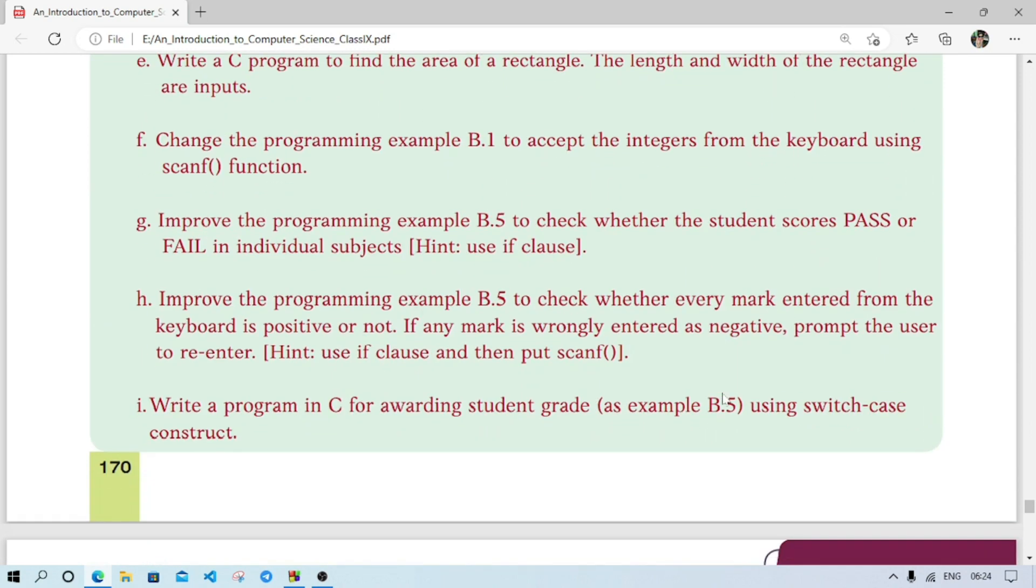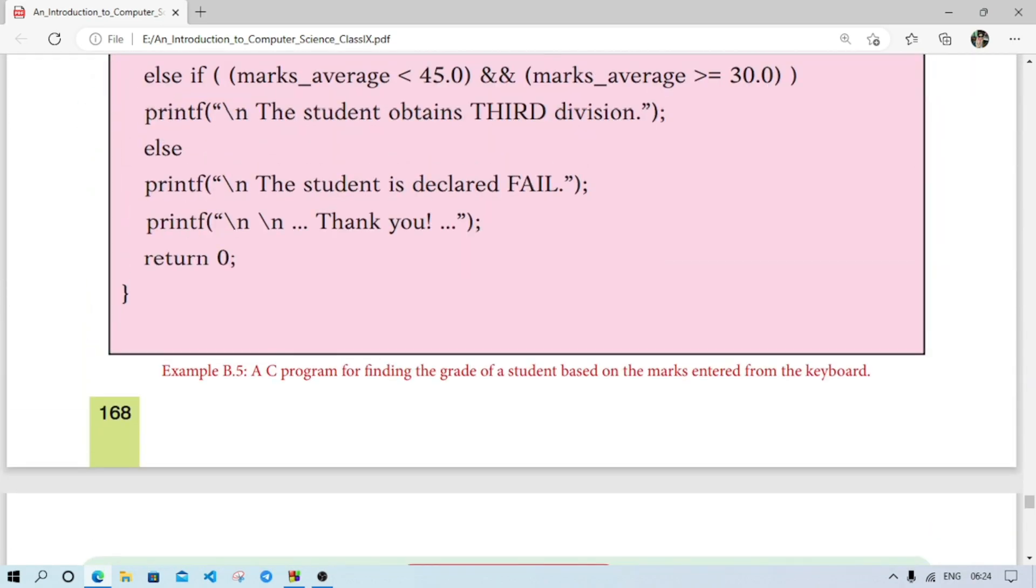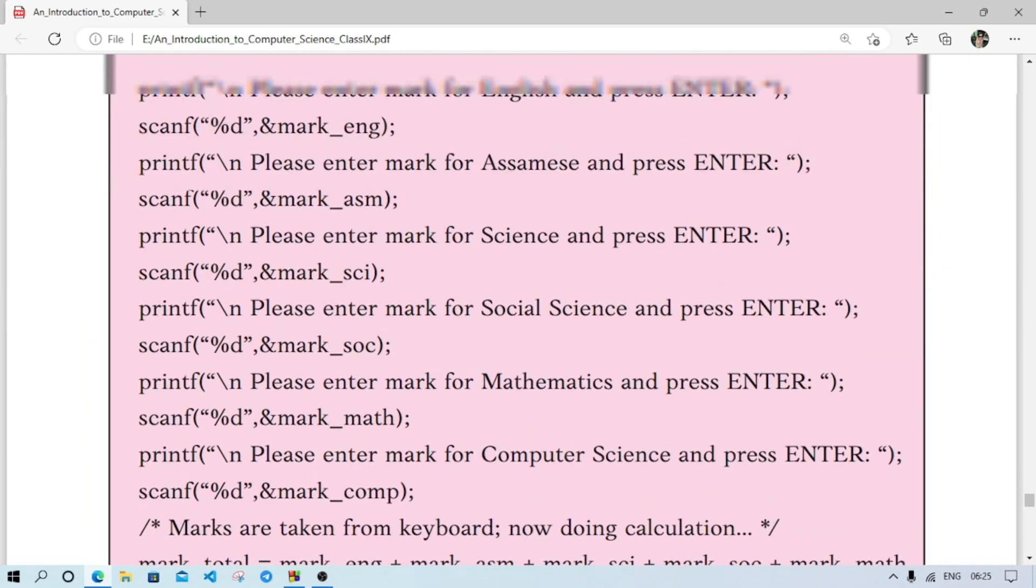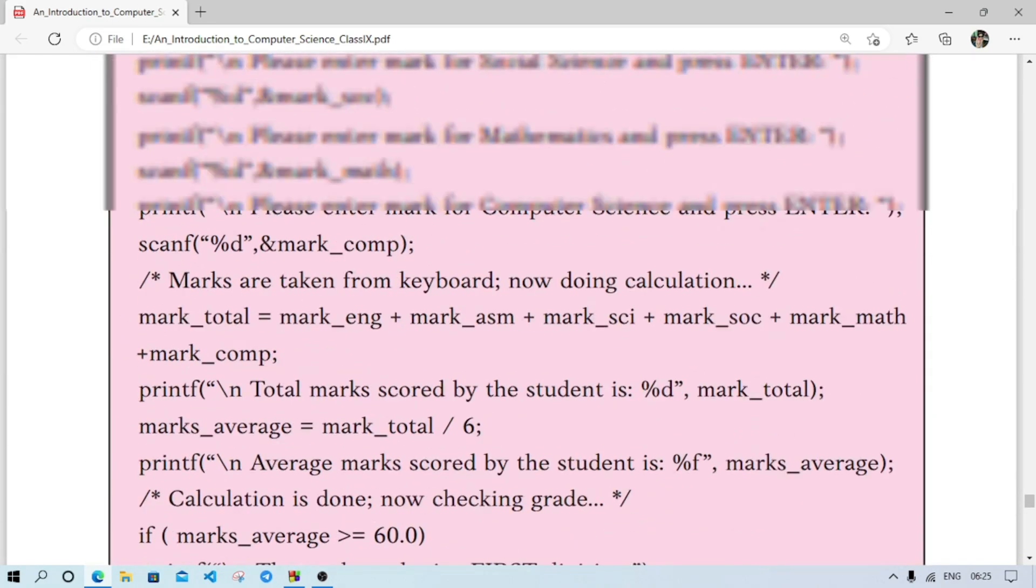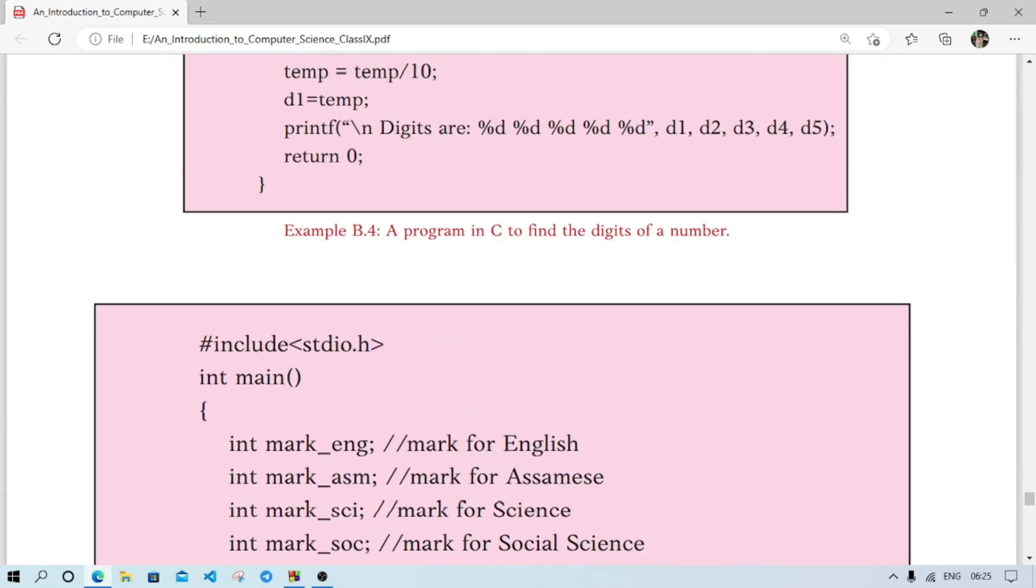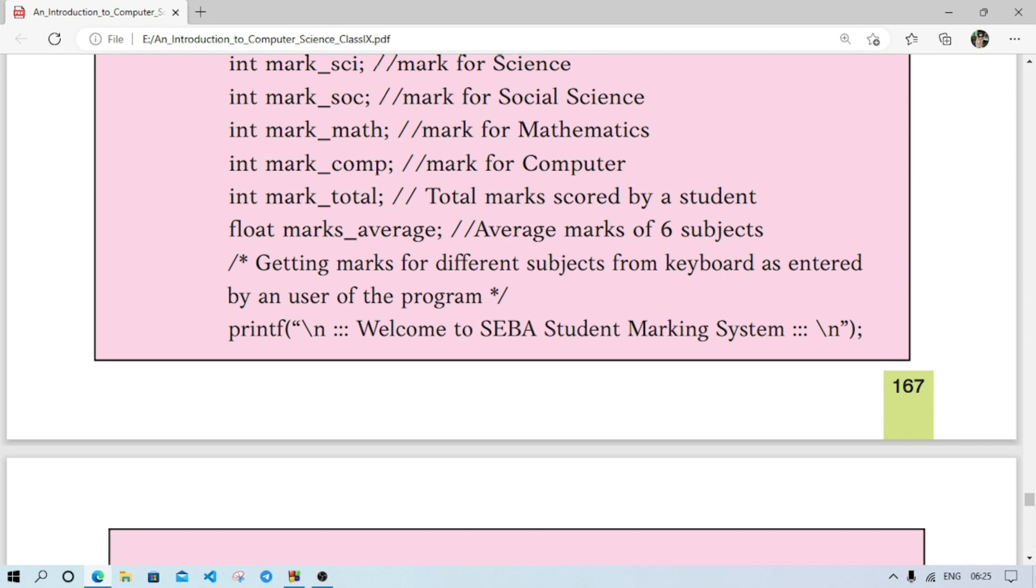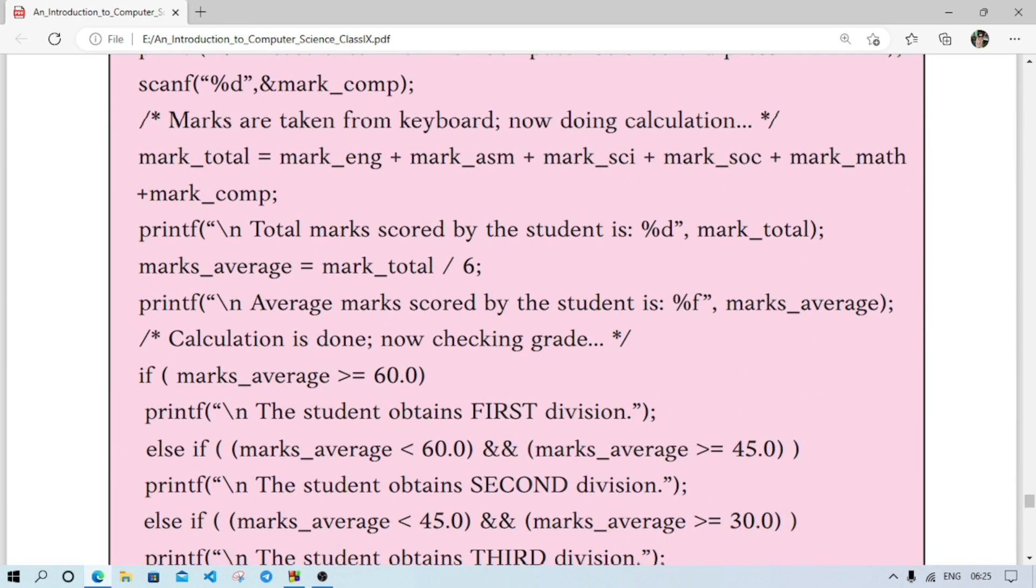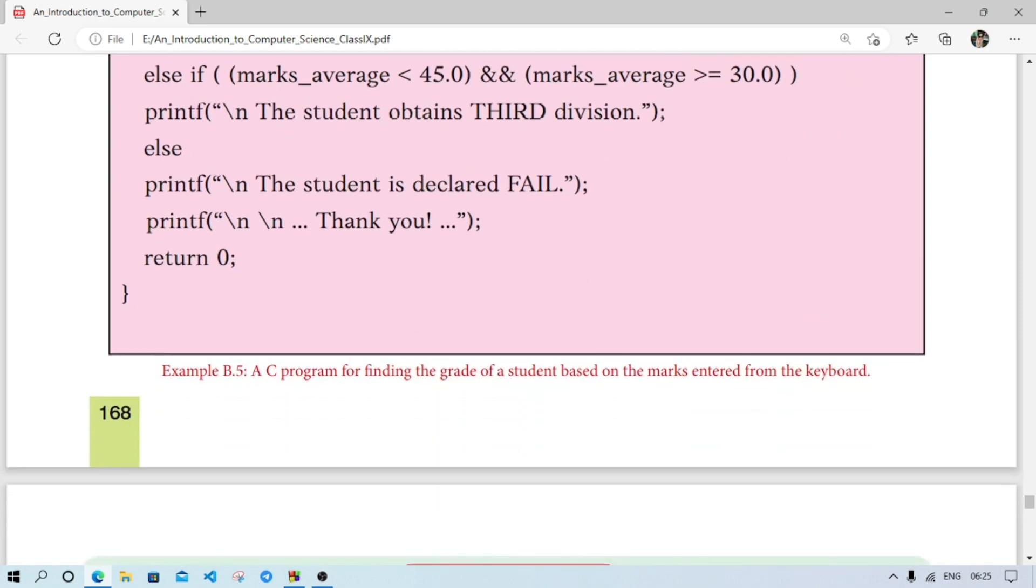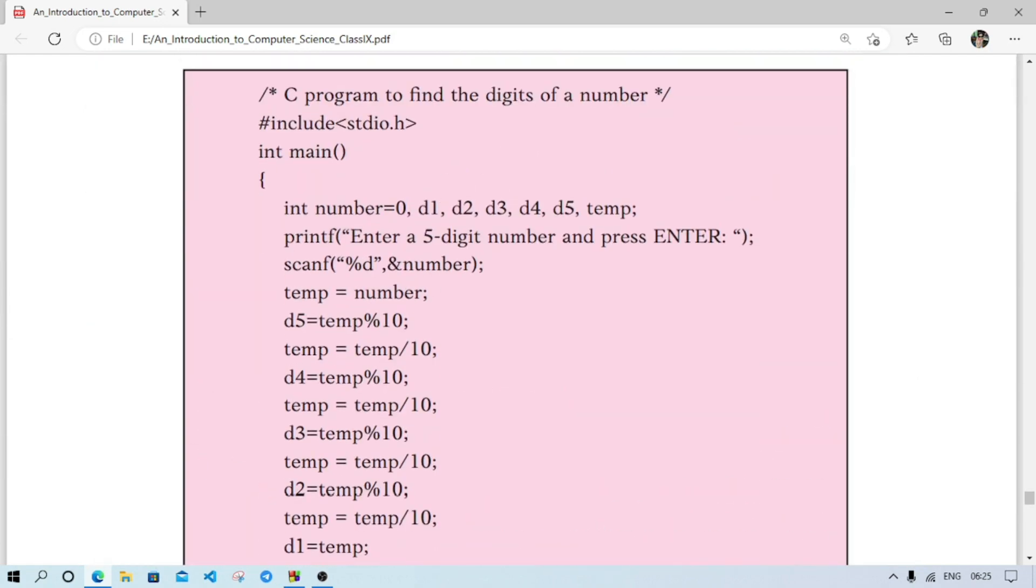Number g. Improve the programming example B.5 to check whether the student score pass or fail in individual subjects. Use if clause. Now for individuals improve the programming example of B.5. Let's see B.5, what program is there. This is the program of B.5. And here we are accepting marks of English, Science, Social, Maths, Computer and total mark.